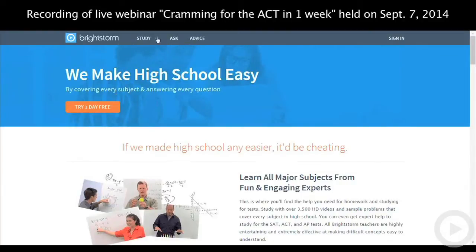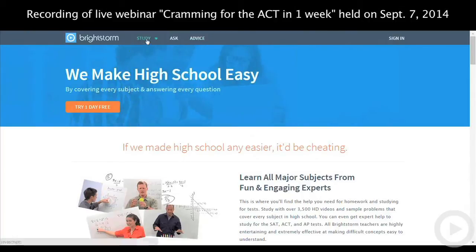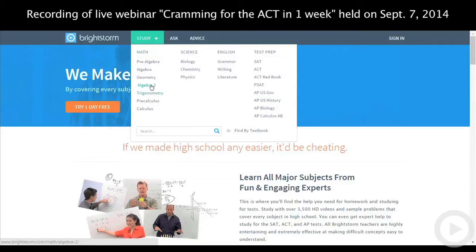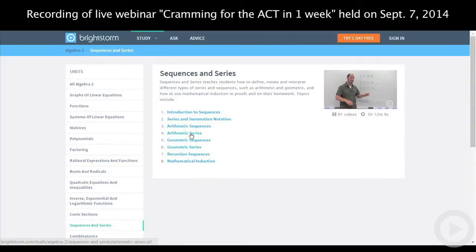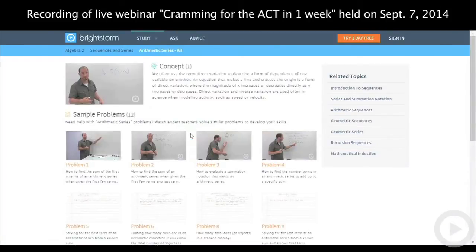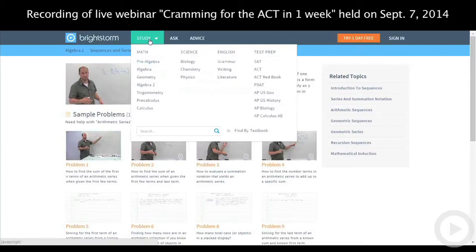This is our homepage — we make high school easy. Study, Ask, and Advise are the three sections on our website. When you come to our study section, you can choose the subject you're looking for, like Algebra 2, and learn about sequences and series. You can check out subtopics like arithmetic series — not only will you learn the concept, but you'll also find sample problems for everything connected to that.